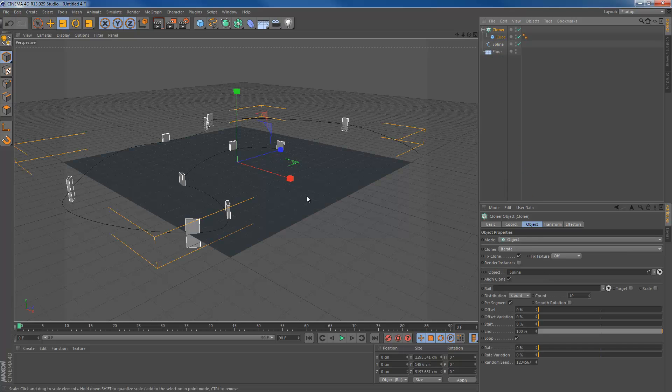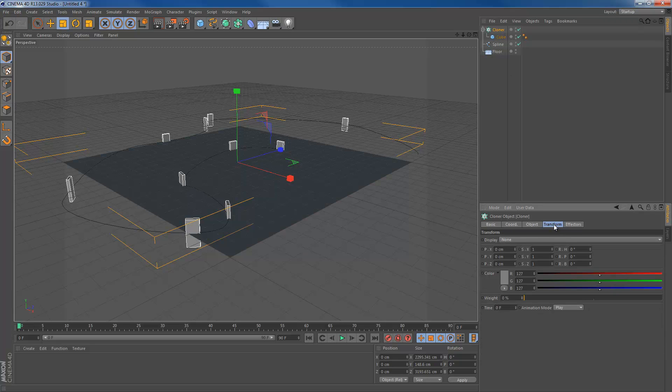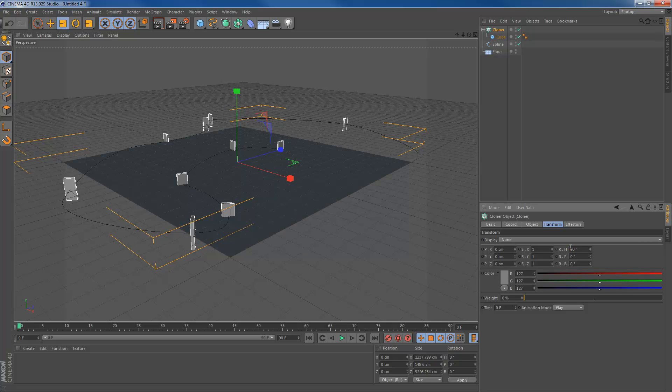We have a couple of problems going on. I'm going to explain them one by one. As you can see, the cubes are rotated 90 degrees, which is not what we want. So first of all, we're going to fix that problem. We're going to go to the transform tag and hit the R.H tag and make it 90 degrees. Now it stands correctly.